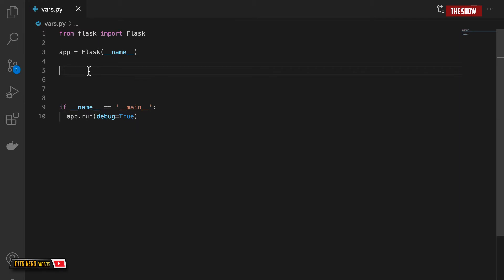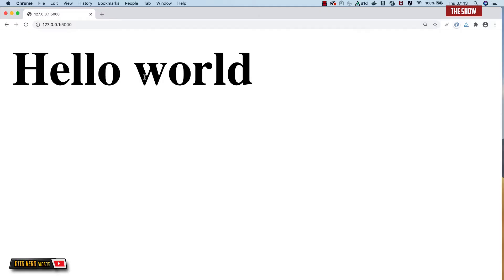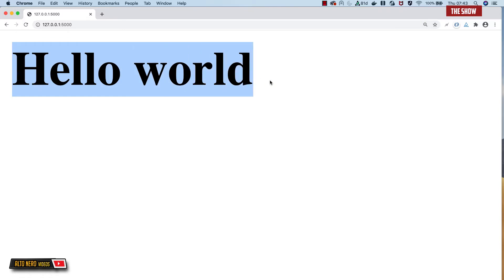Now if I start the application and we look at what we did the last time, what you realize is that it is static — it never changes. It is hello world and it will always stay hello world. So what we're going to do is to allow users to pass variables into our view function and then dynamically change what we have on our view page.